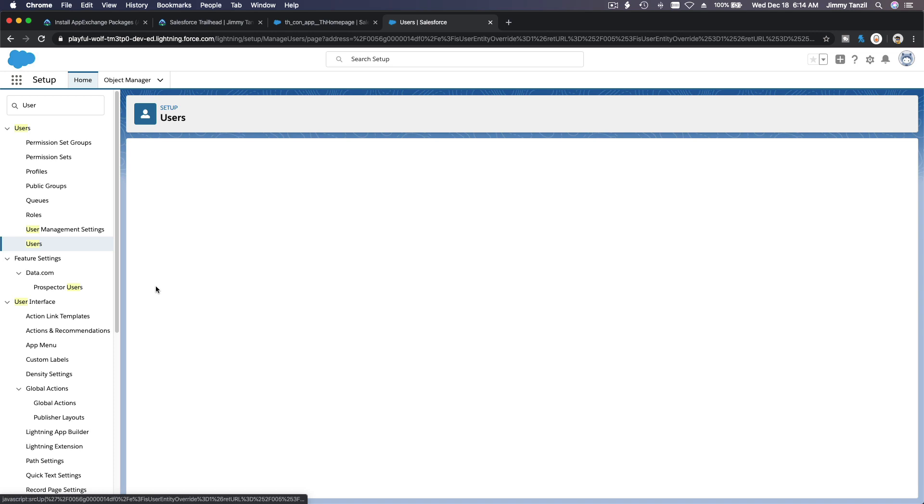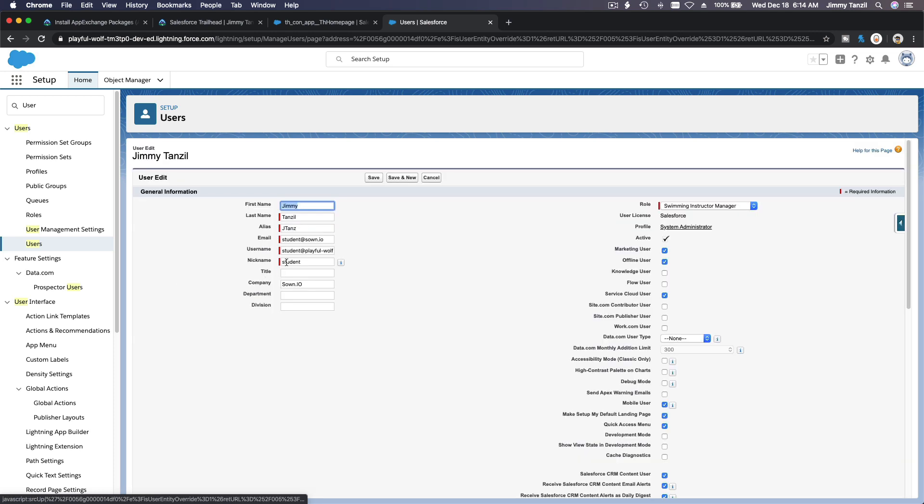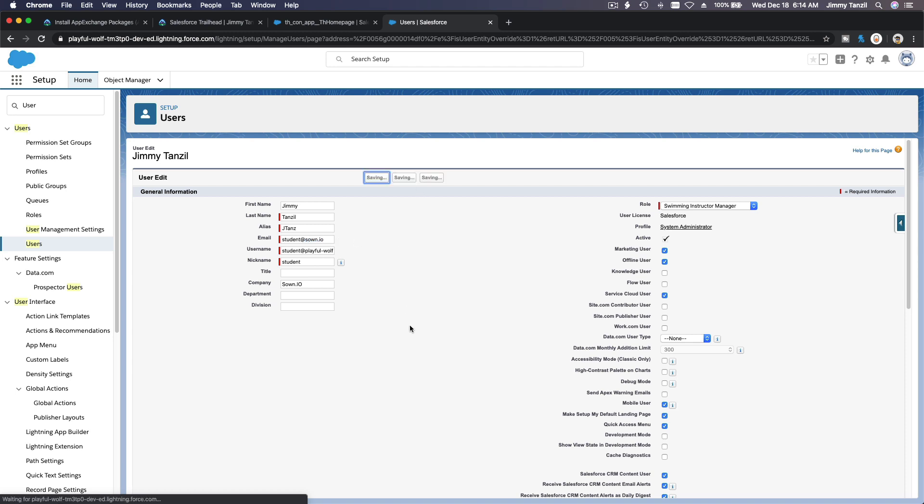Edit the user and change this to your own email address. Why? Well, because when you reset the password it is going to send a link to this email. If this is a scrambled email address like this, you won't get it, will you? So change this to your own email address and then you save it.